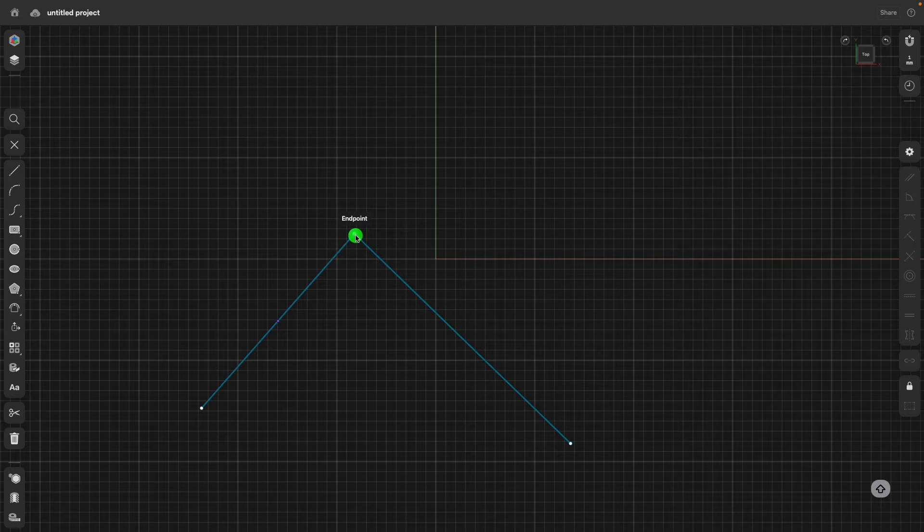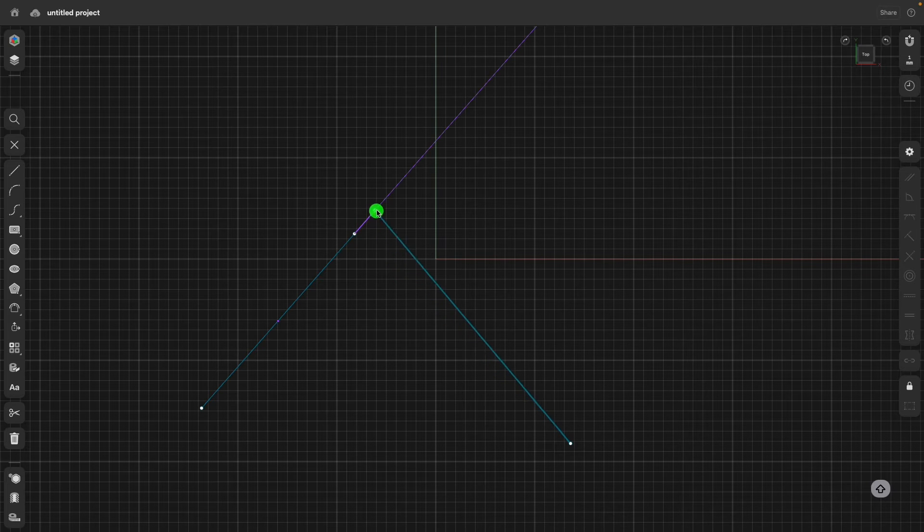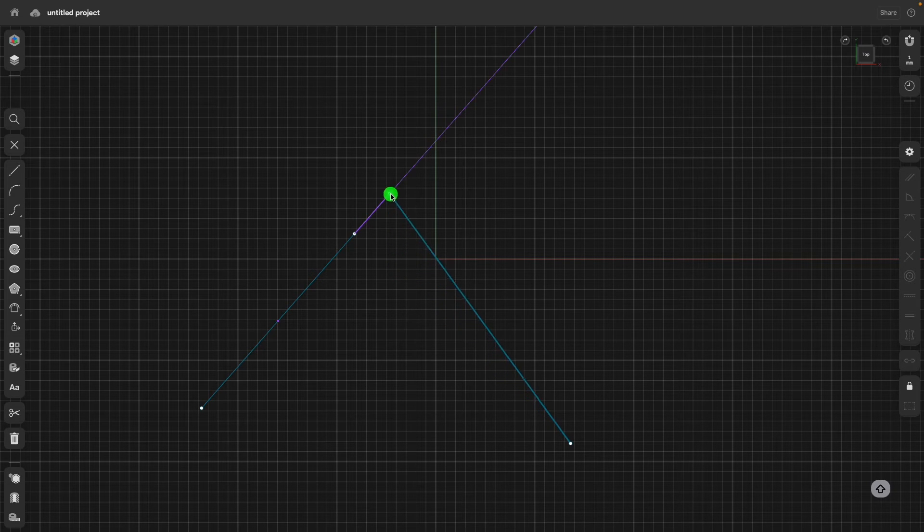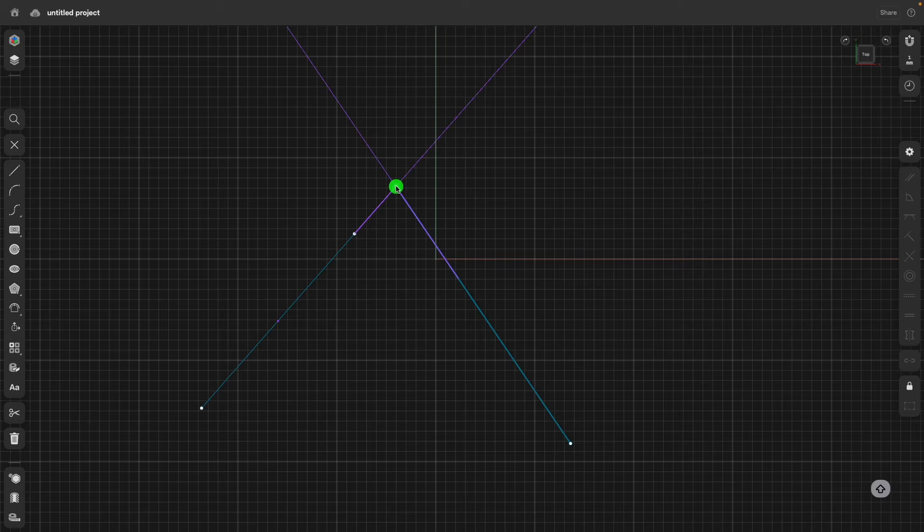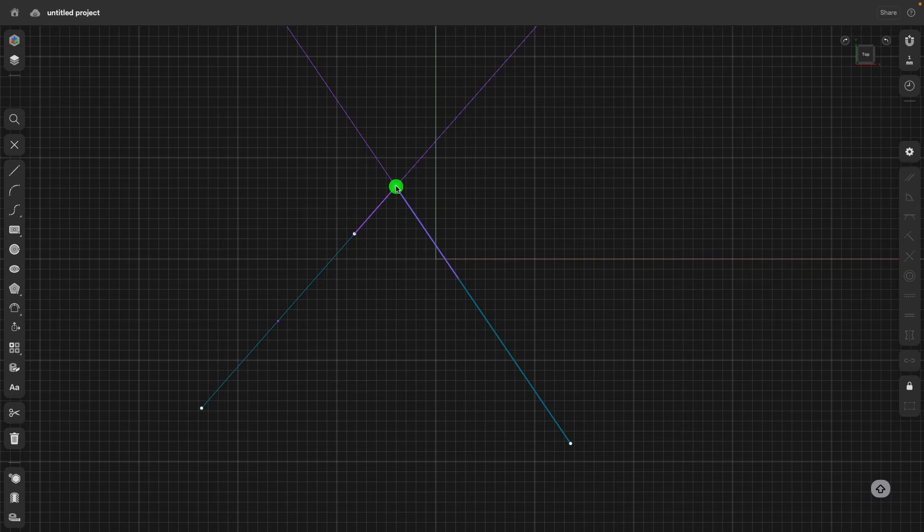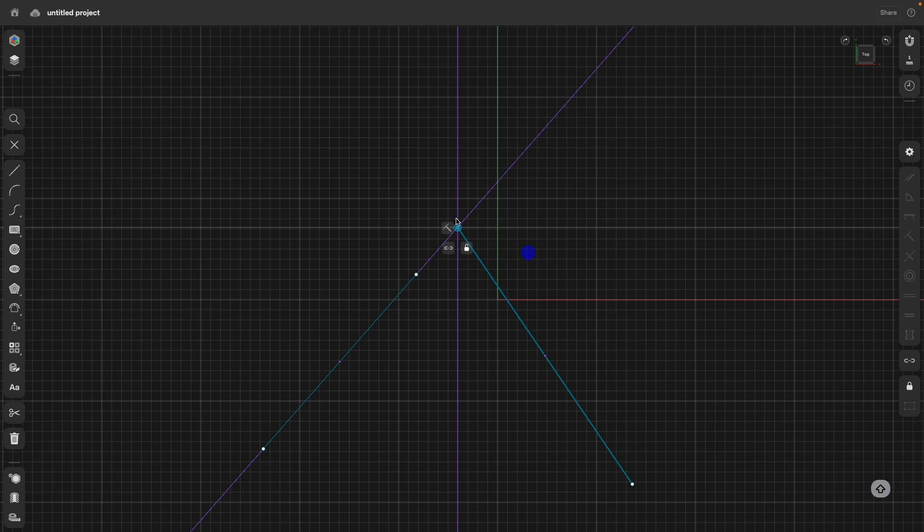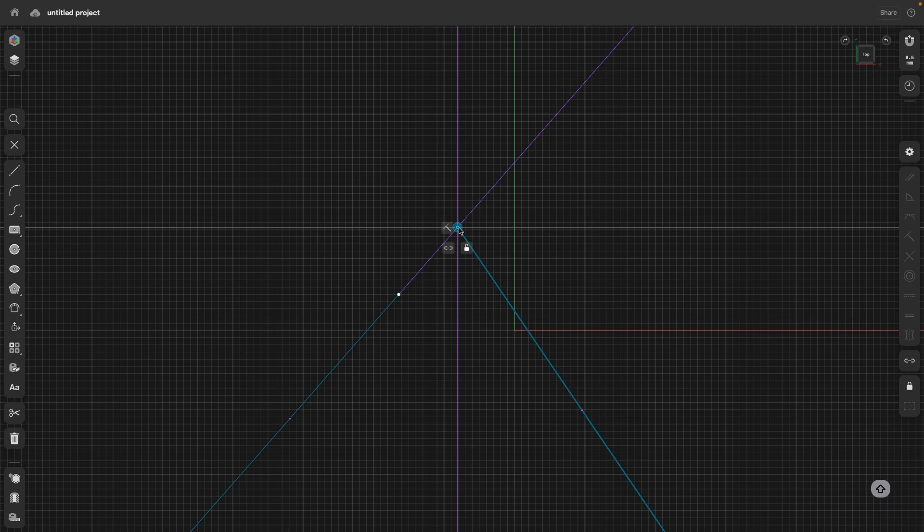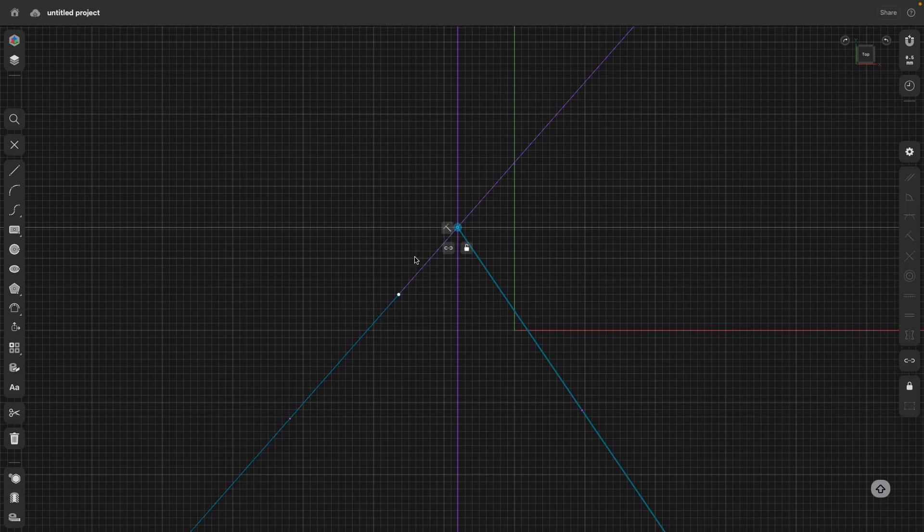I bring this to the endpoint and then, wait a second, drag this out. And there, these two lines would intersect. And when I release the mouse button, to that endpoint, a coincident constraint is being added.